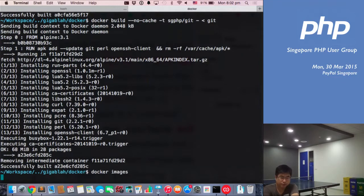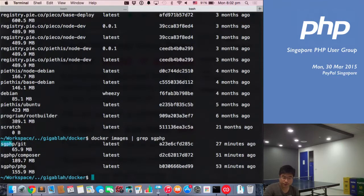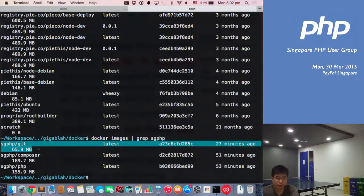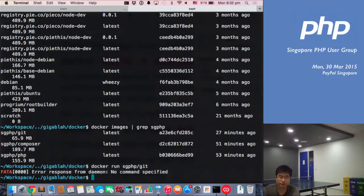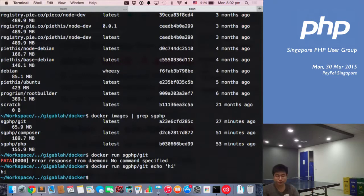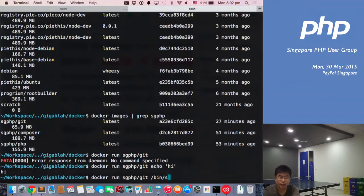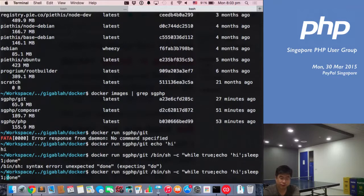Now it's done. You can see it in docker images. It's created an image that's 65 megabytes. I can do docker run on that image and it does nothing — there's no command. What I can do is add the command afterwards, like echo. It actually runs this command within the container itself. You can also run something like /bin/sh -c to get an interactive shell.